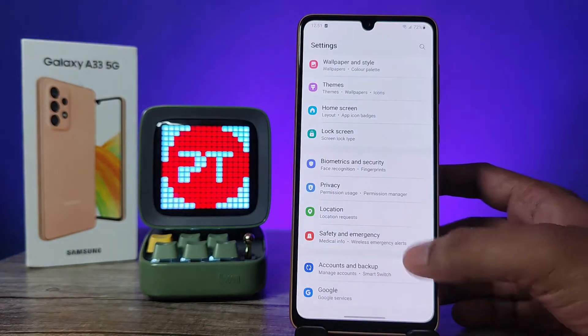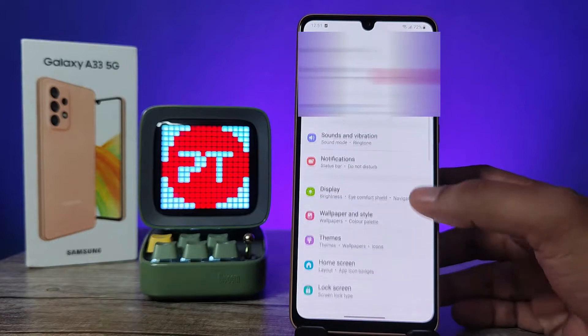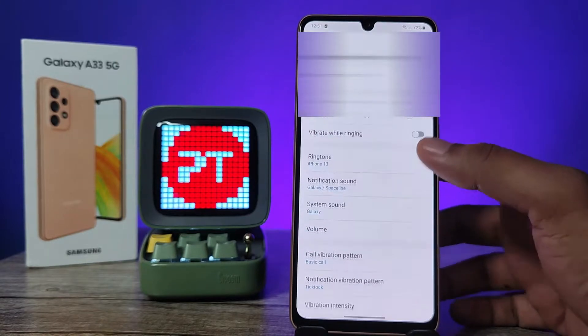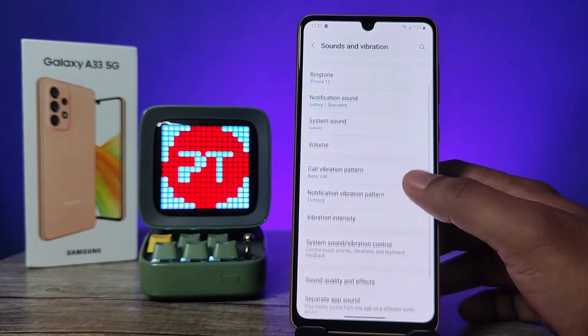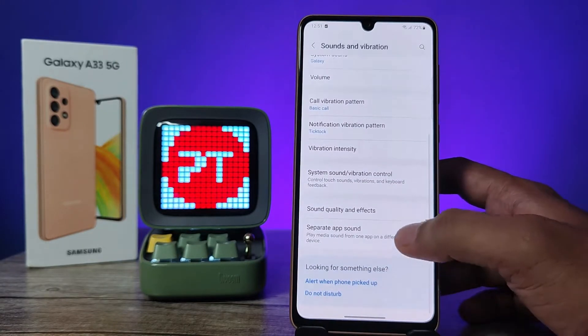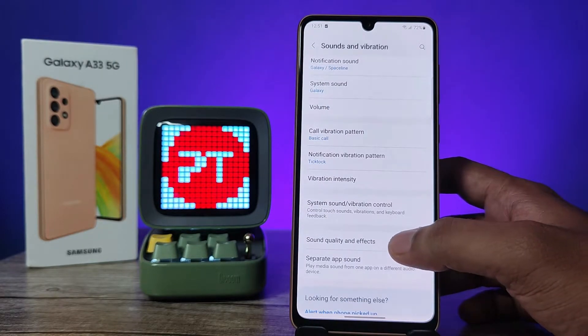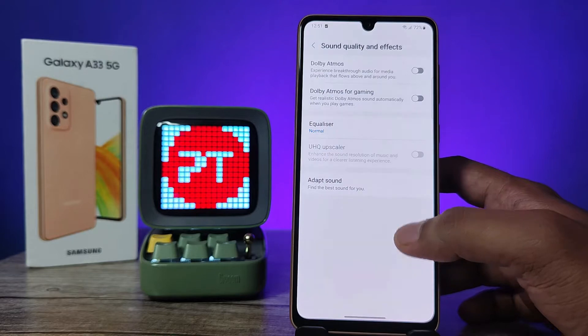First of all, open the settings of the phone and choose Sounds and Vibration, swipe up, then click on Sound Quality and Effects.